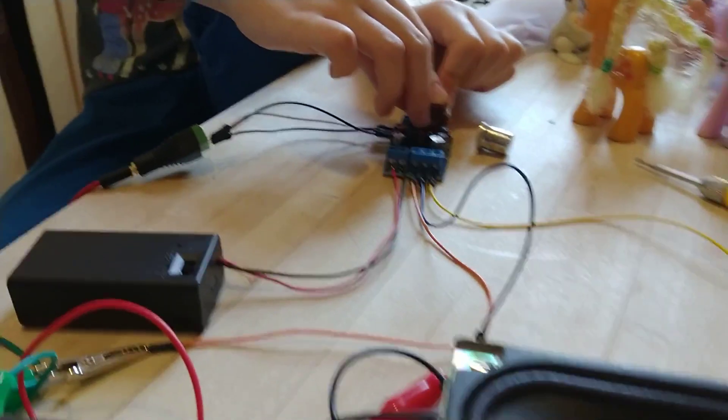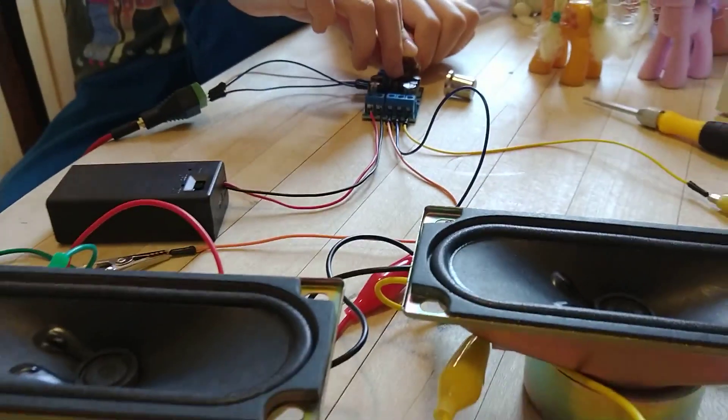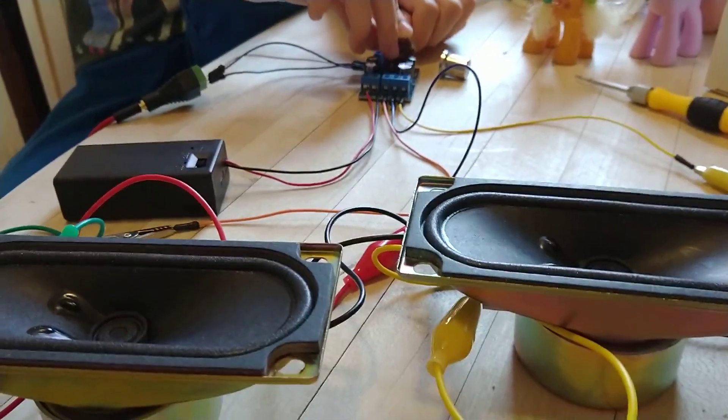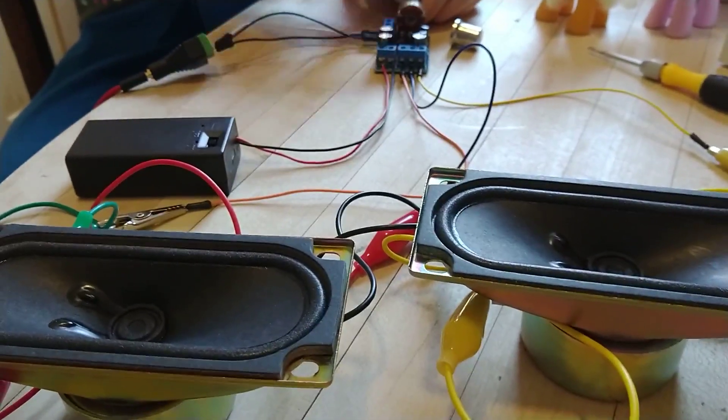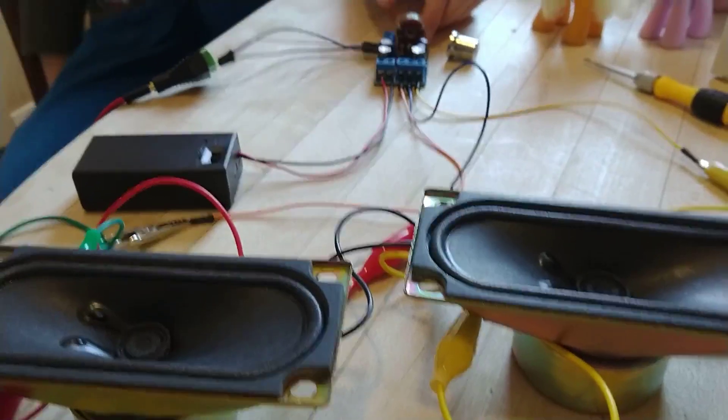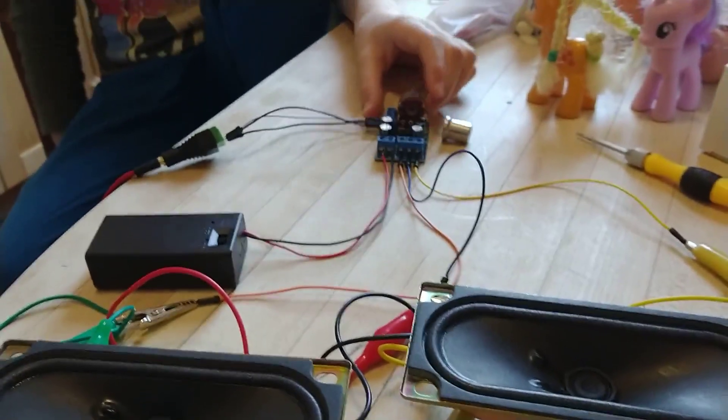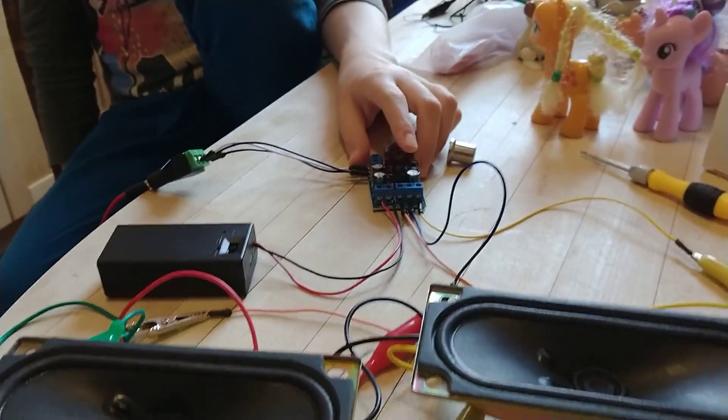But the next thing for us to do will be to figure out how to put this into some kind of enclosure where it's stable and all these wires and pieces don't fall apart.